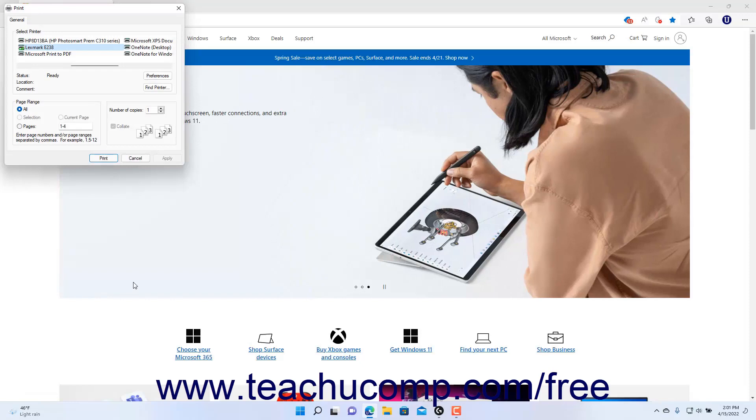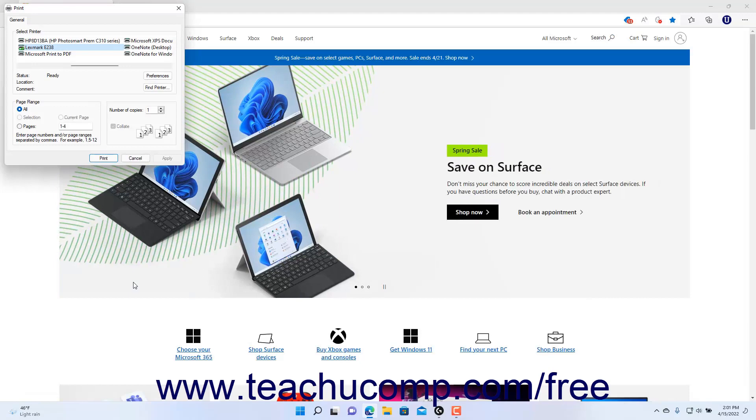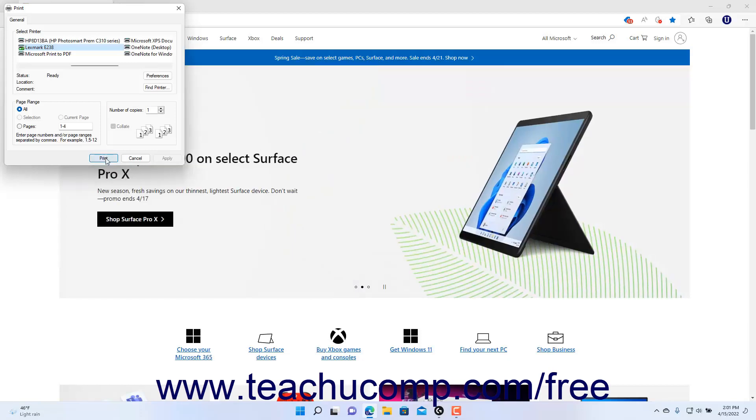Then specify the same type of print settings in the Print dialog box, and then print the document by clicking the Print button within the Print dialog box.